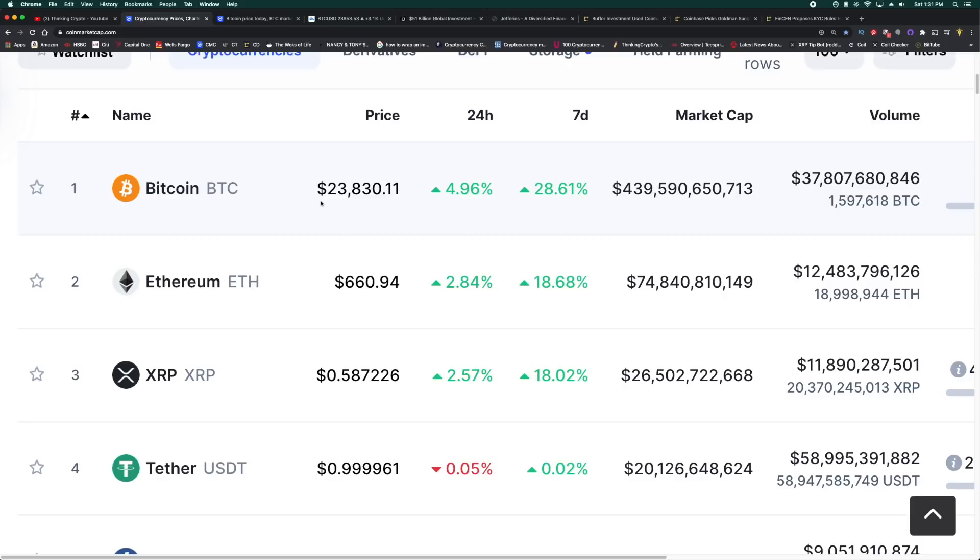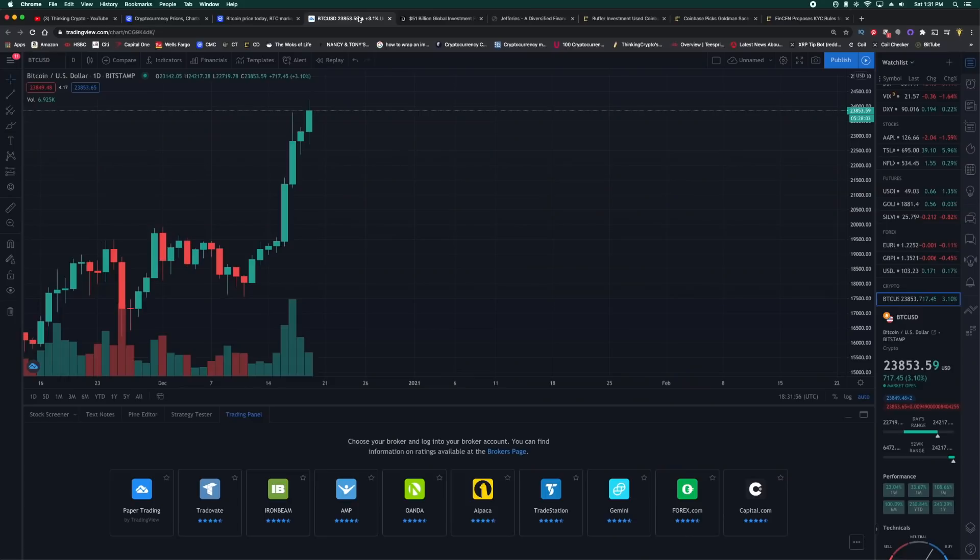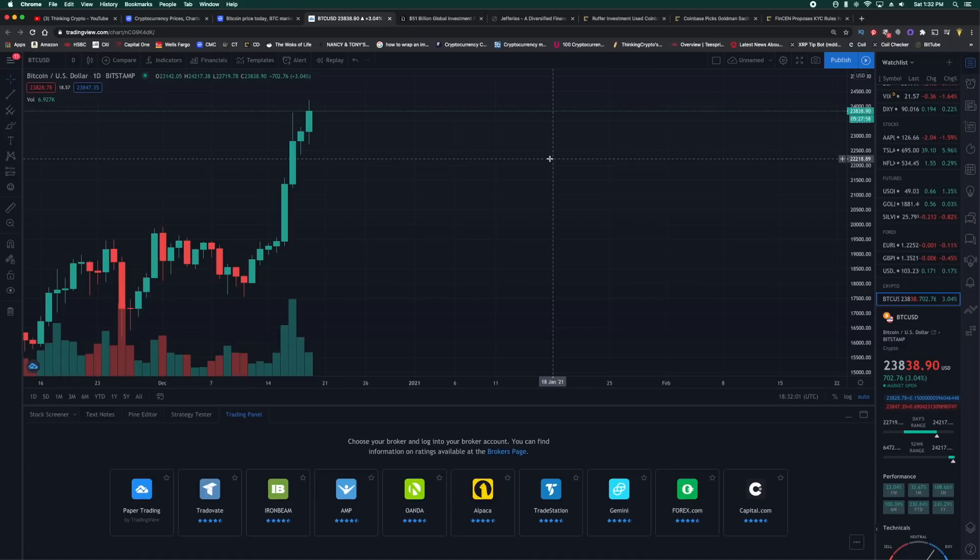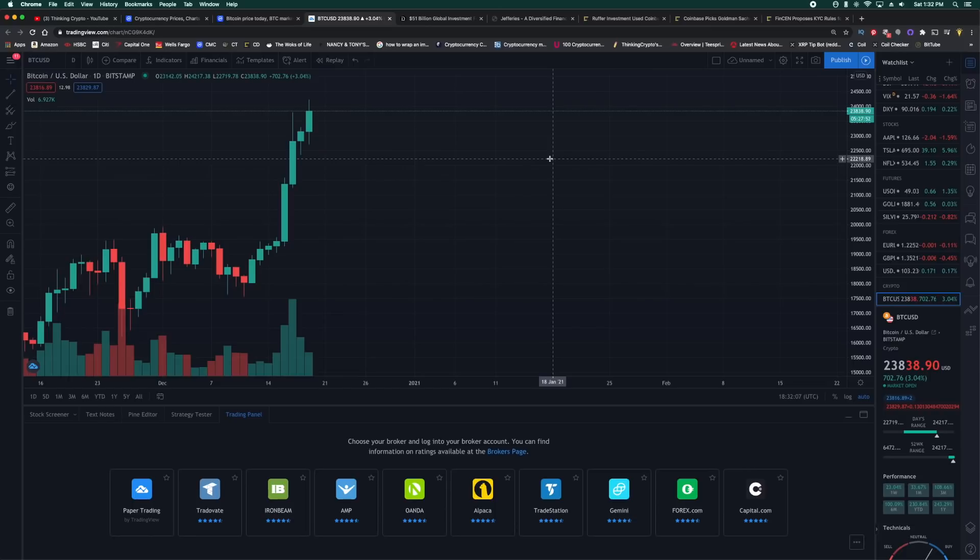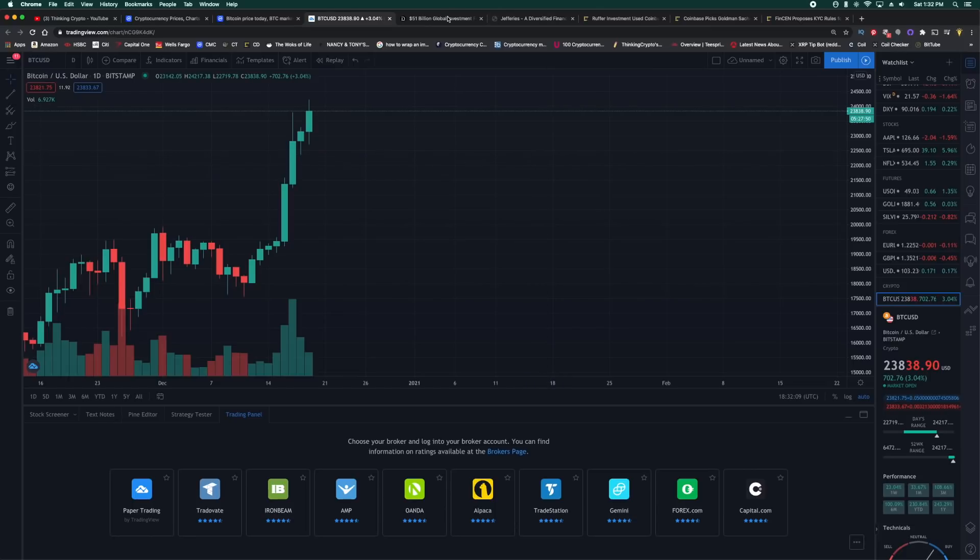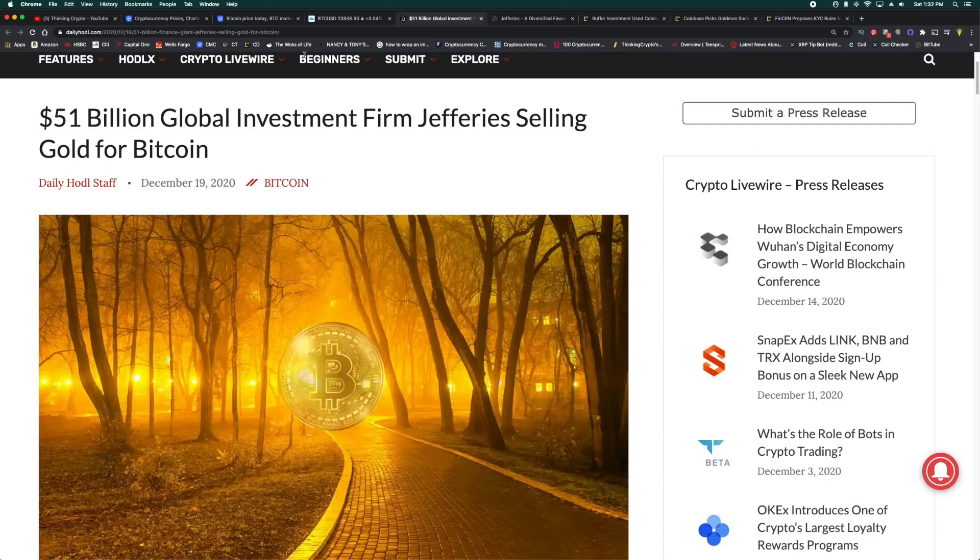And the Bitcoin stock-to-flow model of course is predicting a $100,000 price point. This is essentially based on supply and demand economics. We know that Bitcoin halving cuts the supply and we are seeing record-breaking demand from institutional investors.